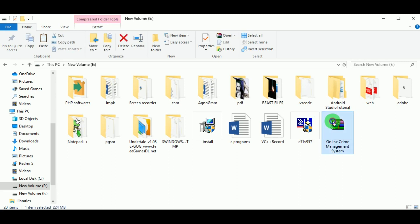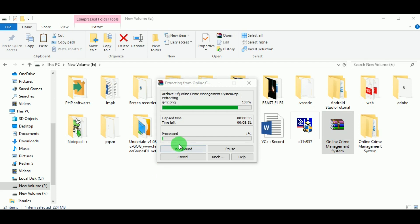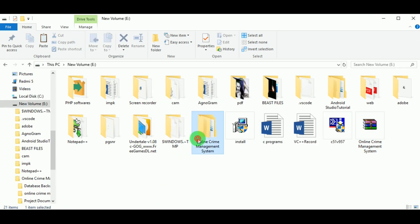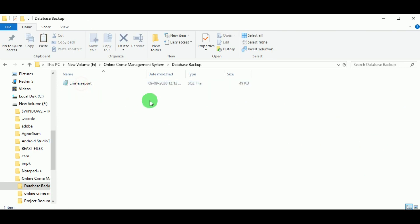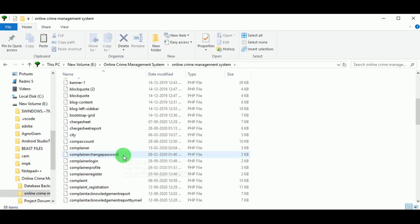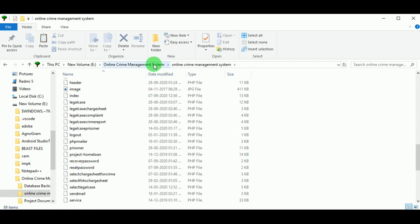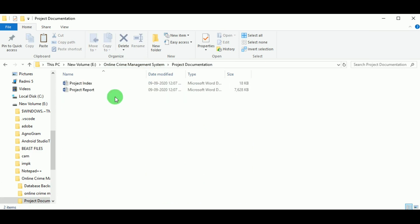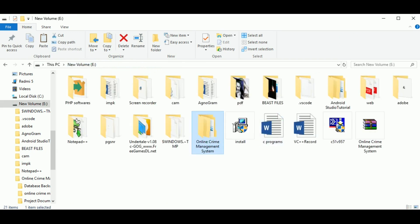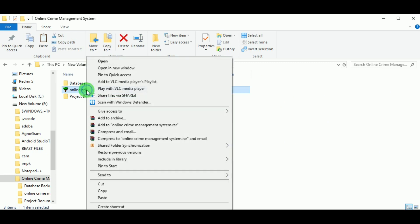Hello everyone, today let us look at the project Online Crime Management System. First, let us extract the project. You can see that the Online Crime Management System folder has been created. In the folder you have a database backup file which includes the crime report SQL file, the Online Crime Management System folder which includes the source code with all the PHP files, and project documentation which includes the project documents.